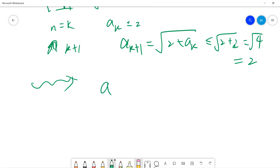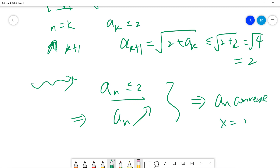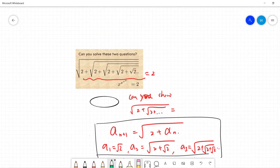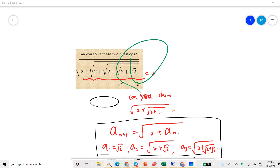So by induction, a_n ≤ 2 for all n. This means a_n is increasing by our earlier result, so a_n converges, and therefore x = 2. This is the actual rigorous proof of why the answer is correct. See you in the next video — hope you subscribe to my channel, thanks!